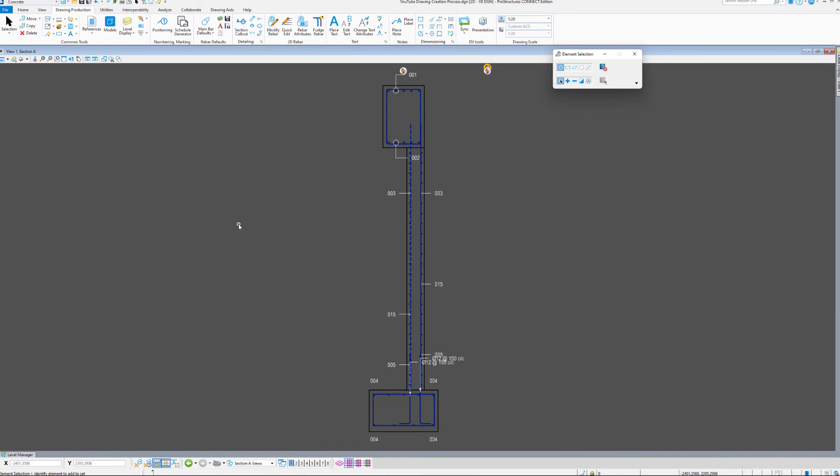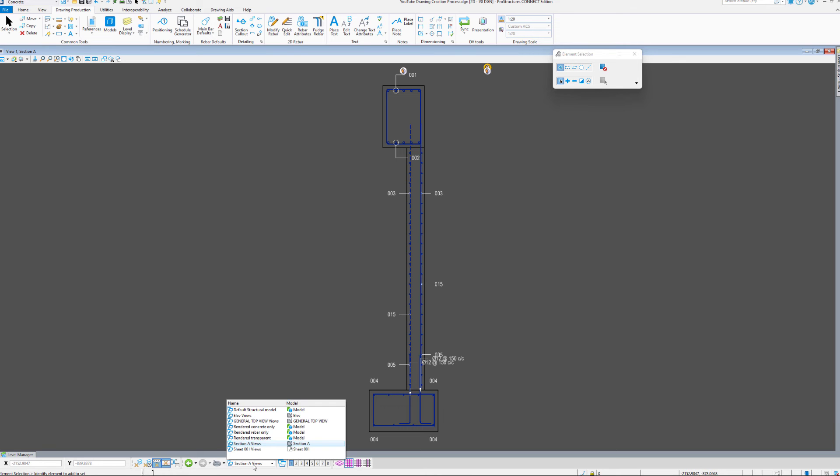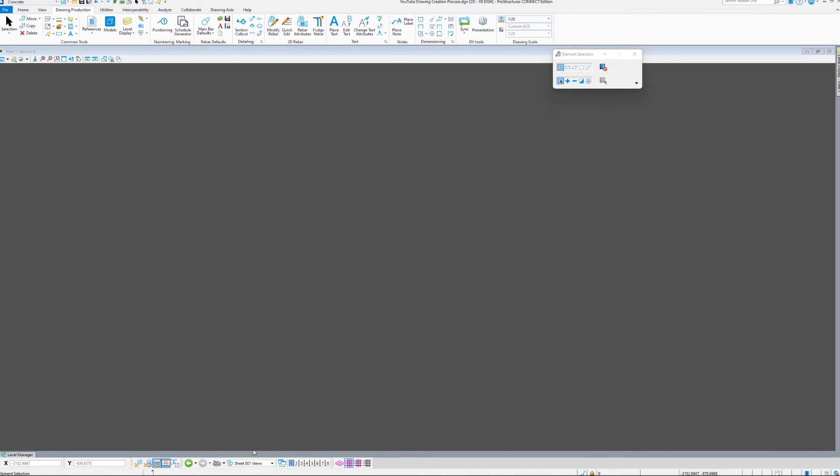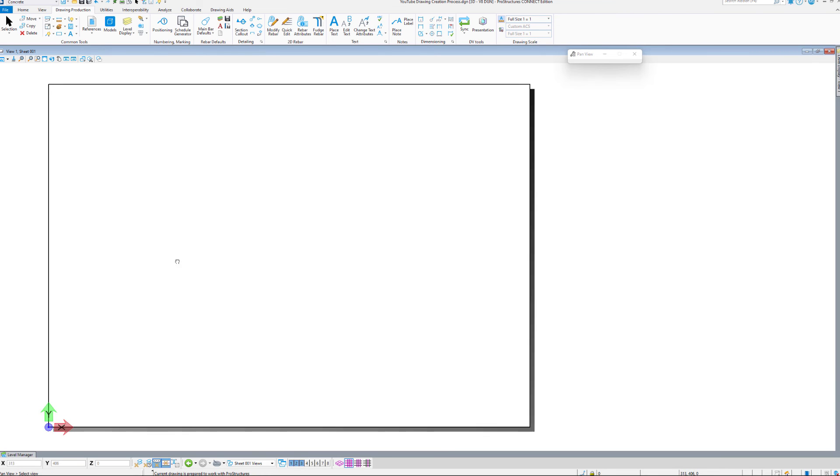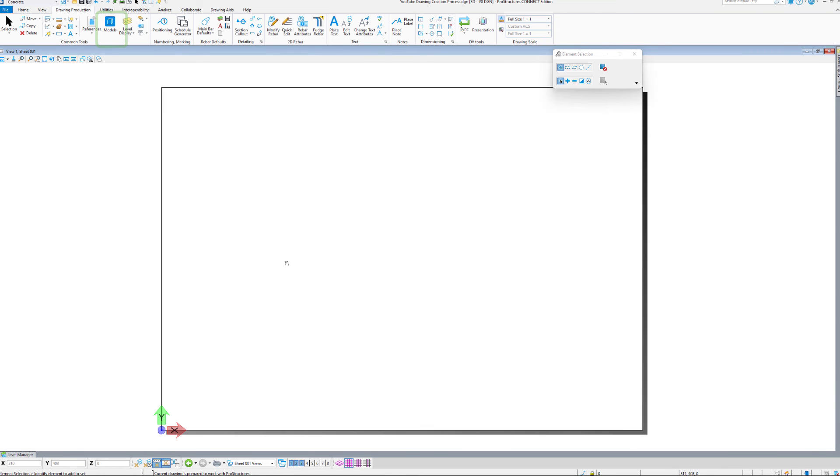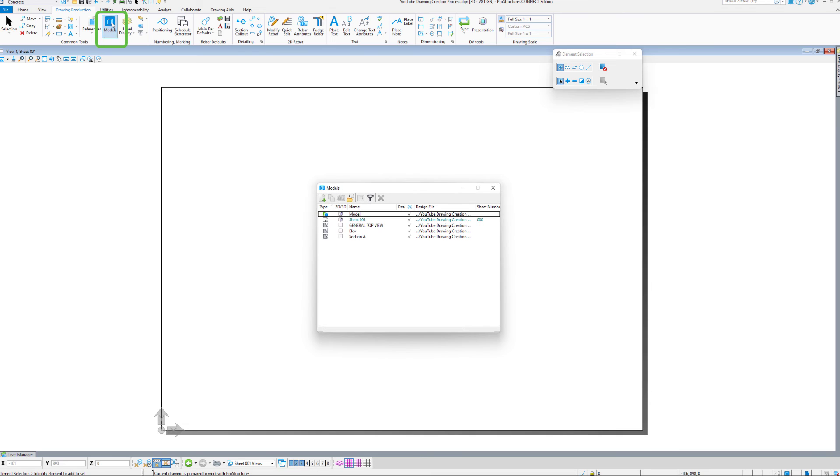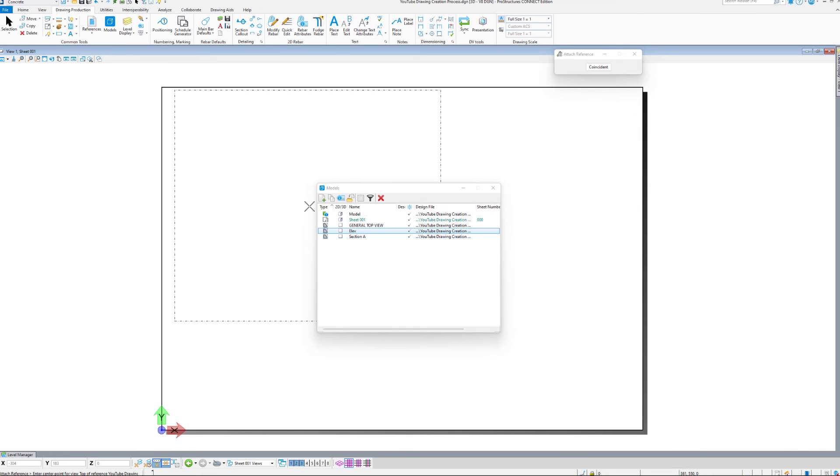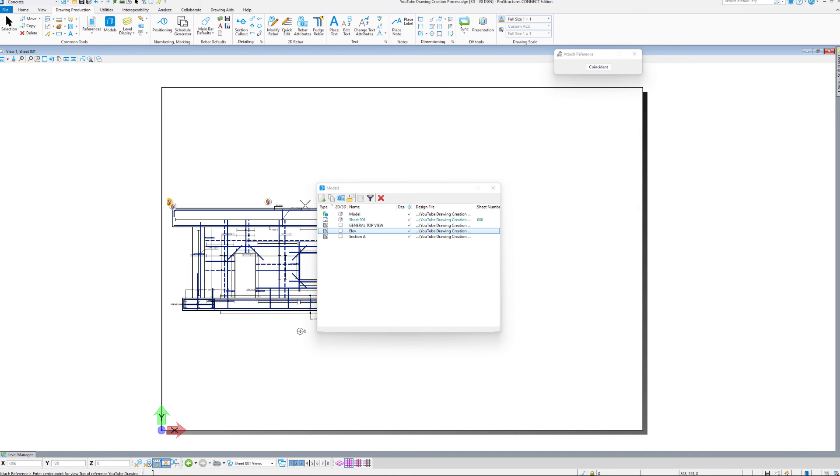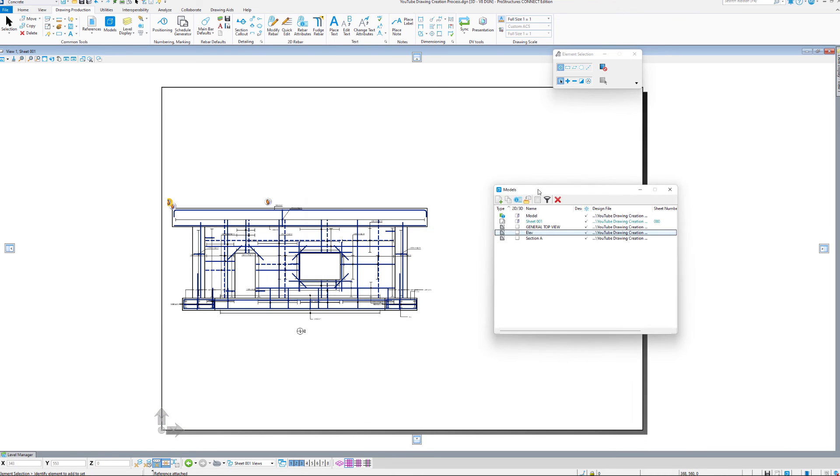Now that both drawings are done, we can quickly move them onto the sheet model. So let us go to the sheet model itself. And putting the drawings onto the sheet is as simple as opening the Models tool and dragging a particular drawing model onto the sheet. This will create a reference of that drawing model. Let us do that for both the Elevation and Section view.